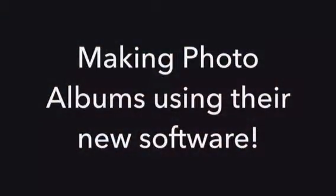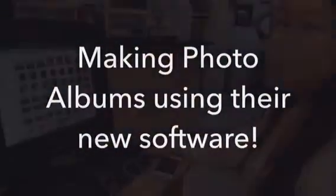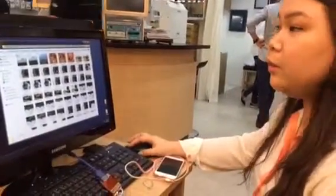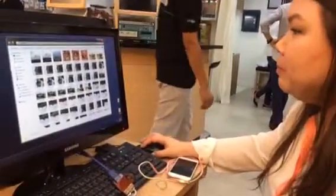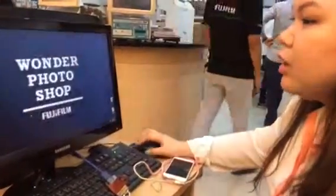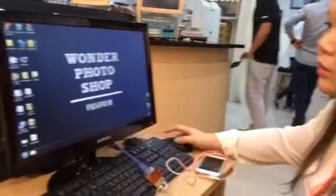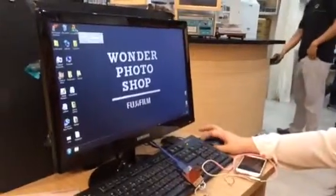Hi guys, we're going to Wonder Photo Shop. There are 2461 photos and I'll try to fit them in one album. I put all of my photos in a folder and then I can open the software — it's called the Year Album software.